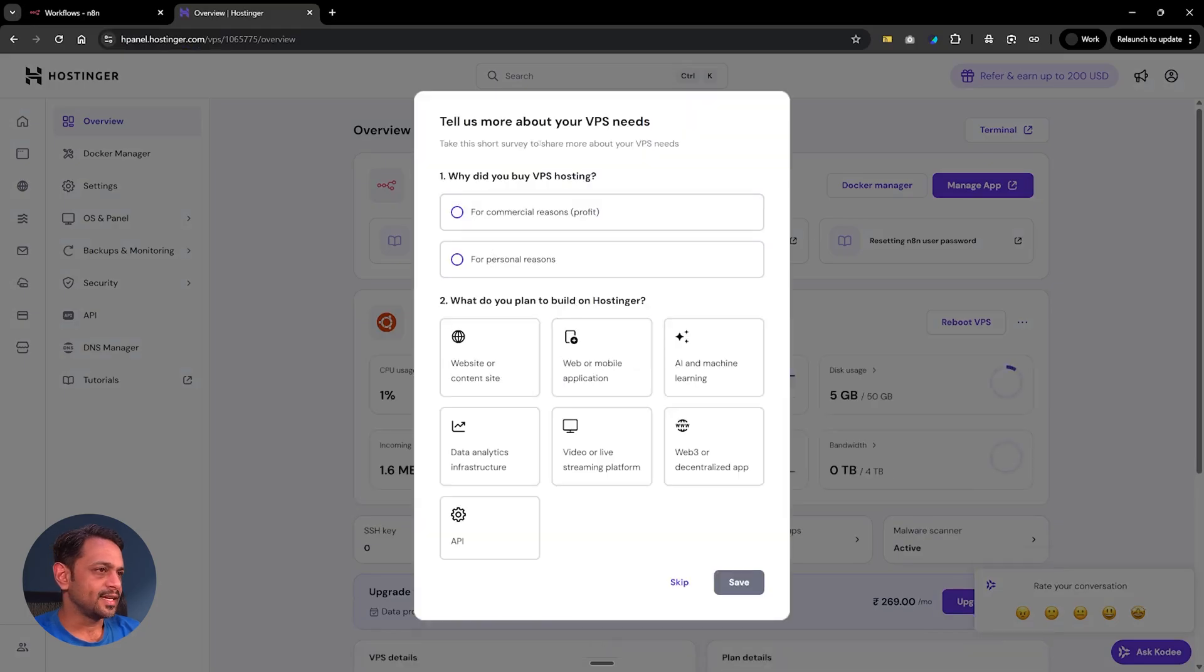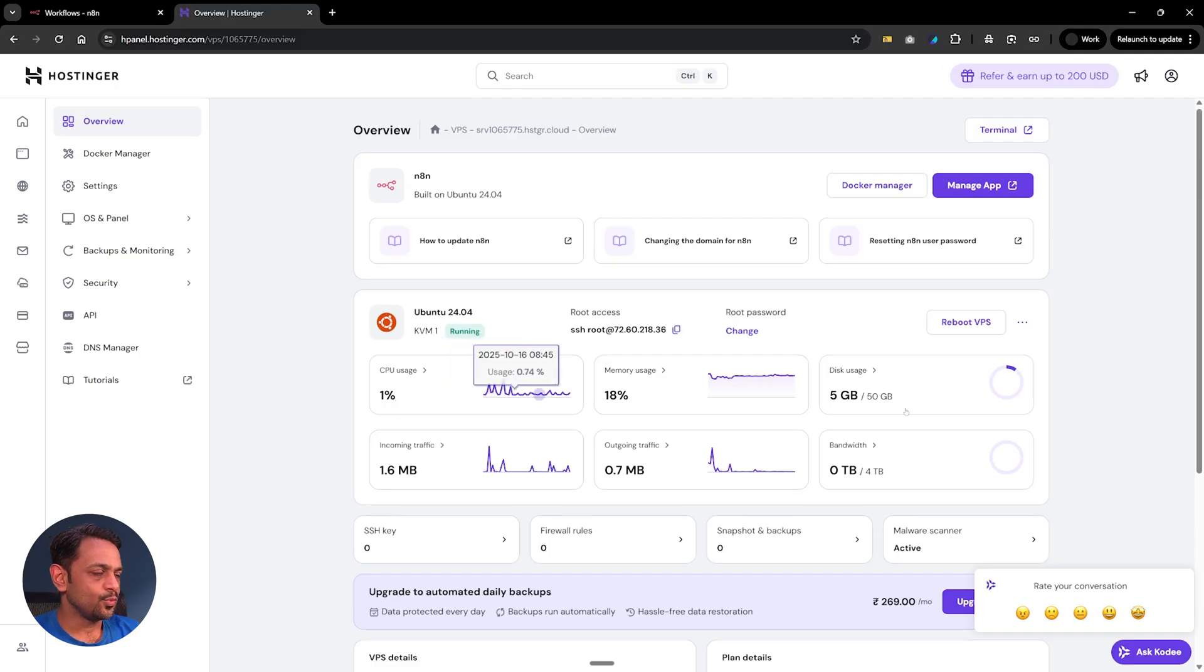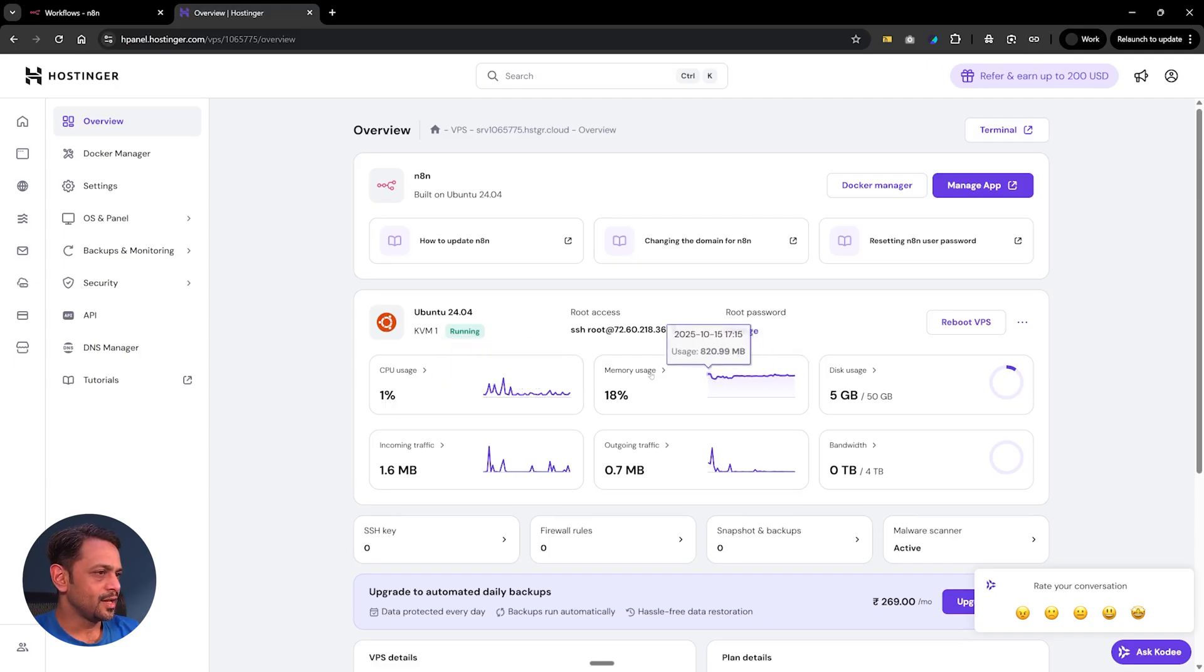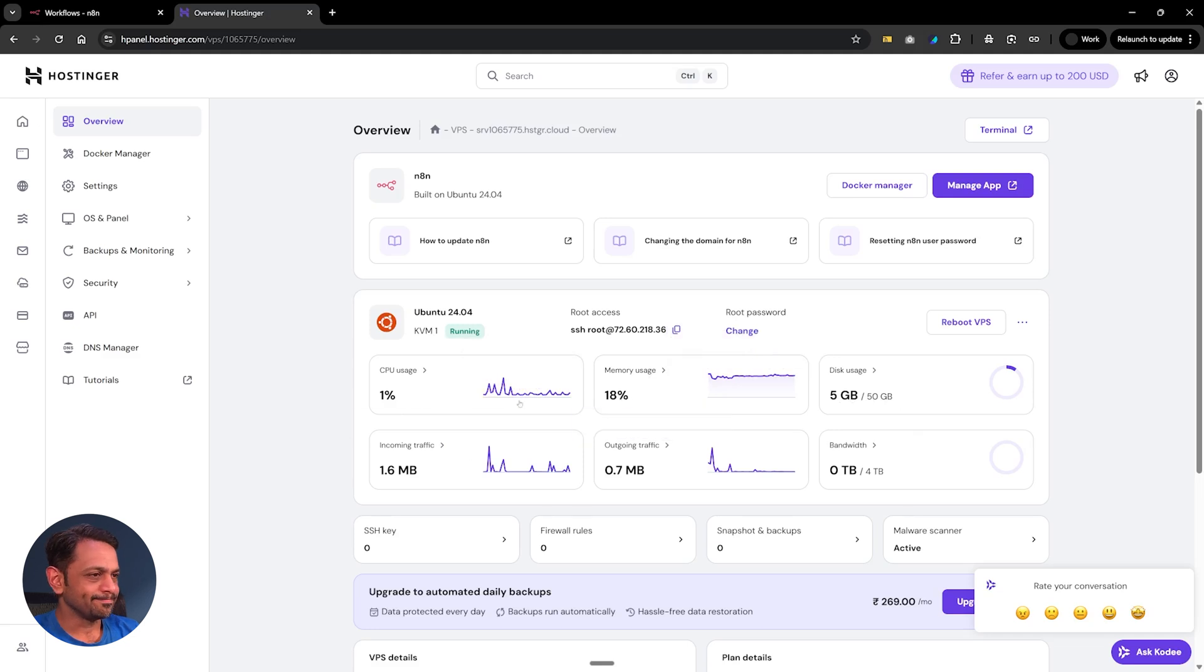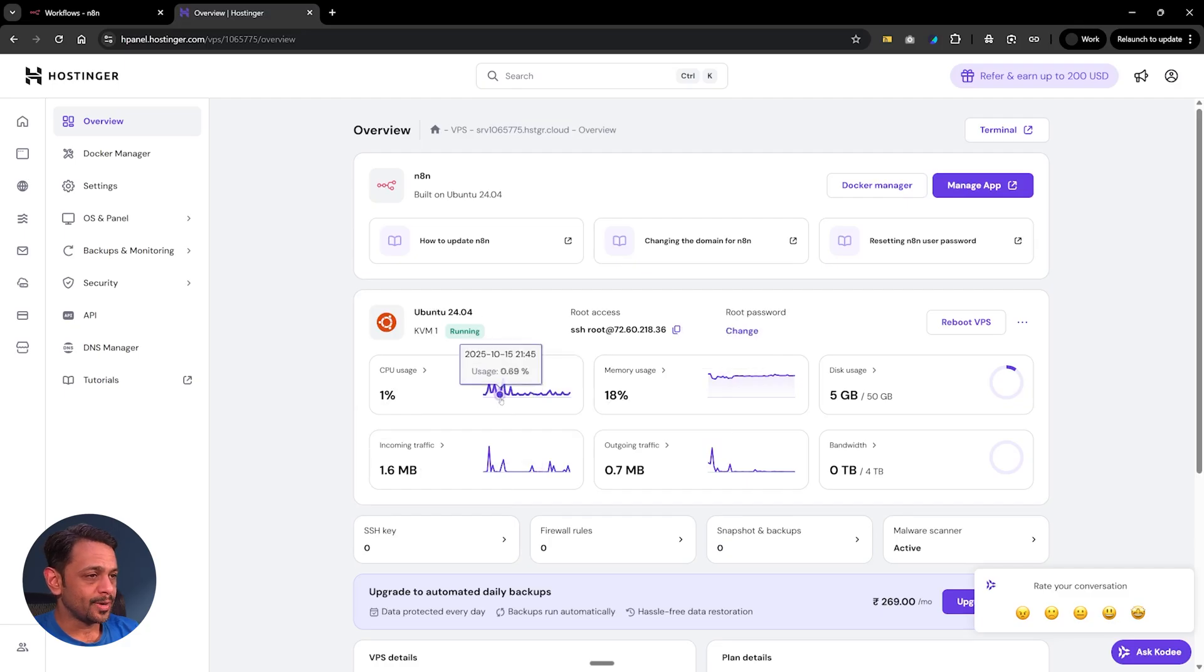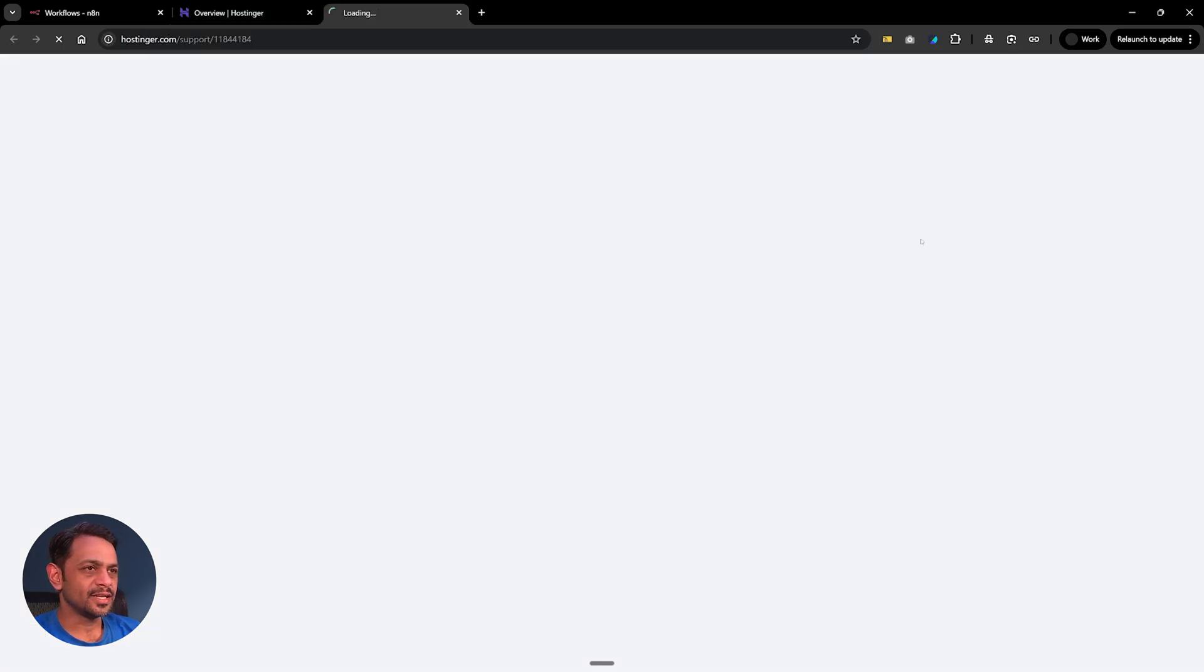It's asking us for tell us more about your VPS needs, I'll skip it for now. You can see what all has happened - disk usage we have done 5GB out of 50GB, memory usage 18%, we have done CPU just 1% and so on. This is run on Ubuntu by the way. This is our instance.